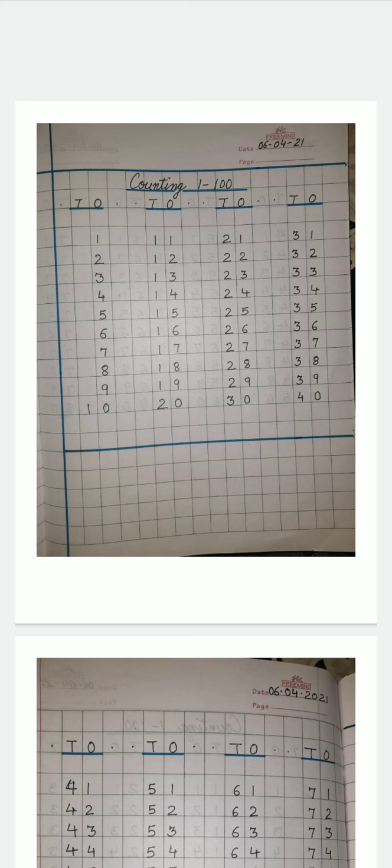Now, I really welcome you all for the new session. Today, I'm going to tell you how to write numbers, counting numbers. Now, in class 1, you've already written how to write from 1 till 100. Today, we'll go through that again.